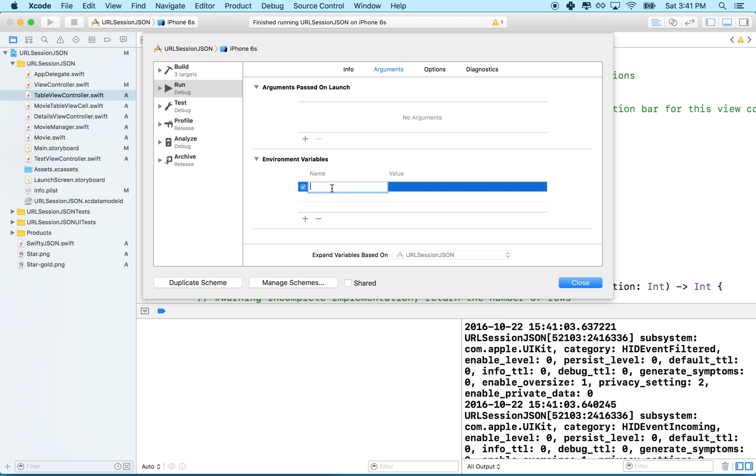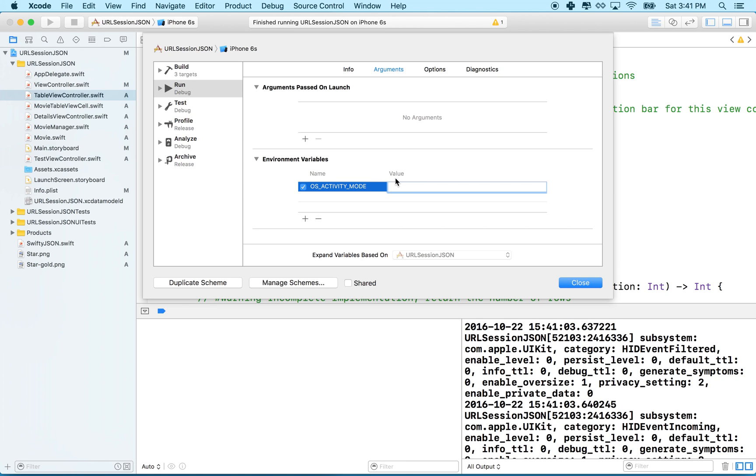add a new variable. This one should be OS underscore activity underscore mode, and then the value needs to be disable.